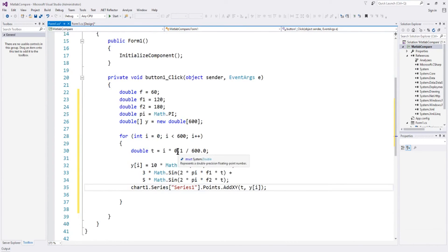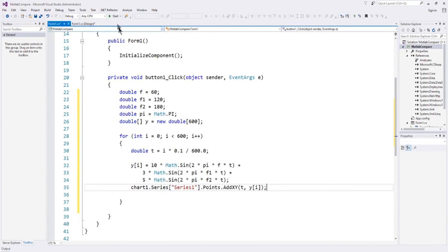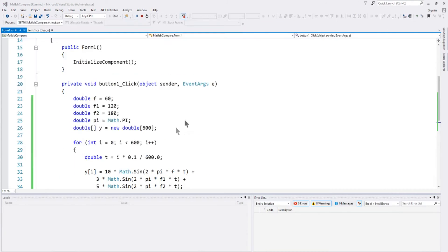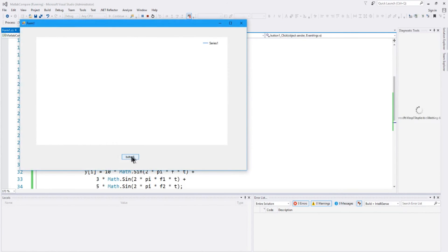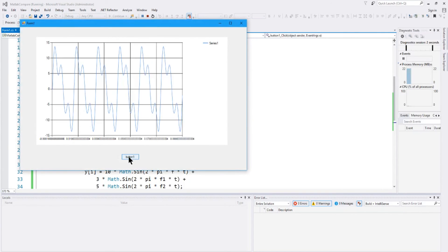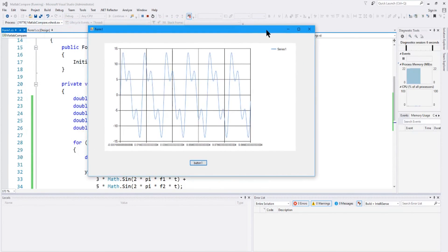So, that should be good, unless I made an error, so let's see if we can run this. And hit the button, hey, we got it. So, that's basically what it's going to take in C-sharp and Visual Studio.